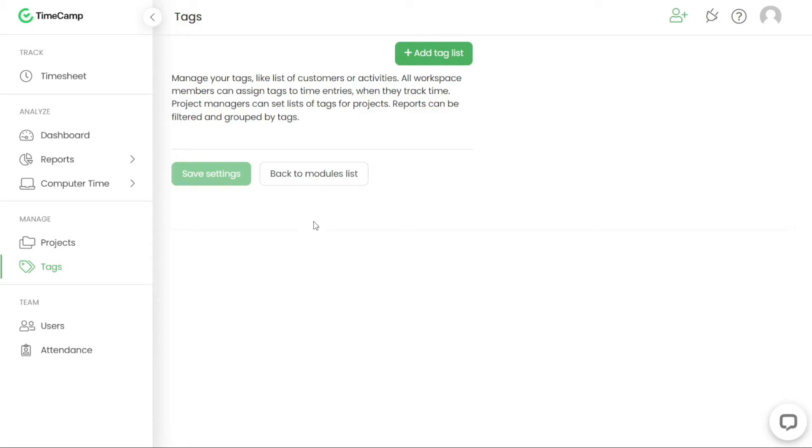Project managers can also establish specific lists of tags for projects. Reports in TimeCamp can be filtered and grouped based on tags, allowing for detailed analysis and insights.